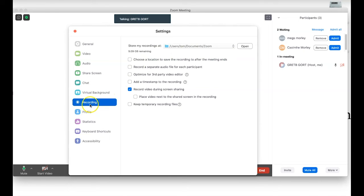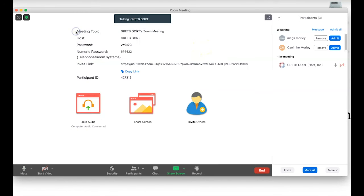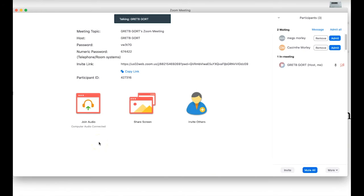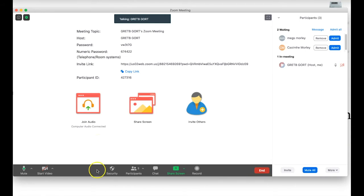One thing worth noting: we'll talk about recording classes in a few minutes, and you can select the location for your class recordings here, setting a different folder if you don't want the default Zoom folder. I'm going to close this up and we'll look at Zoom settings in more detail in a separate video.